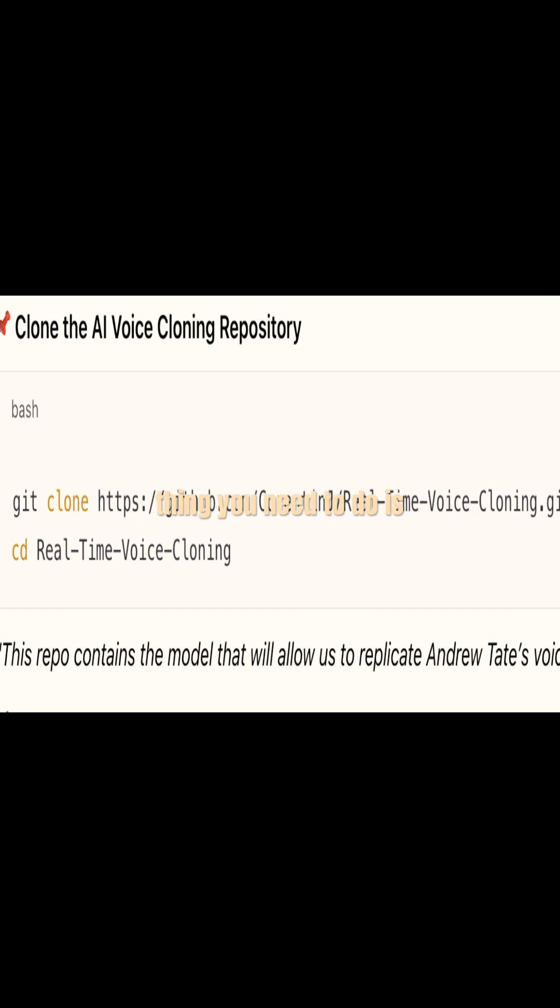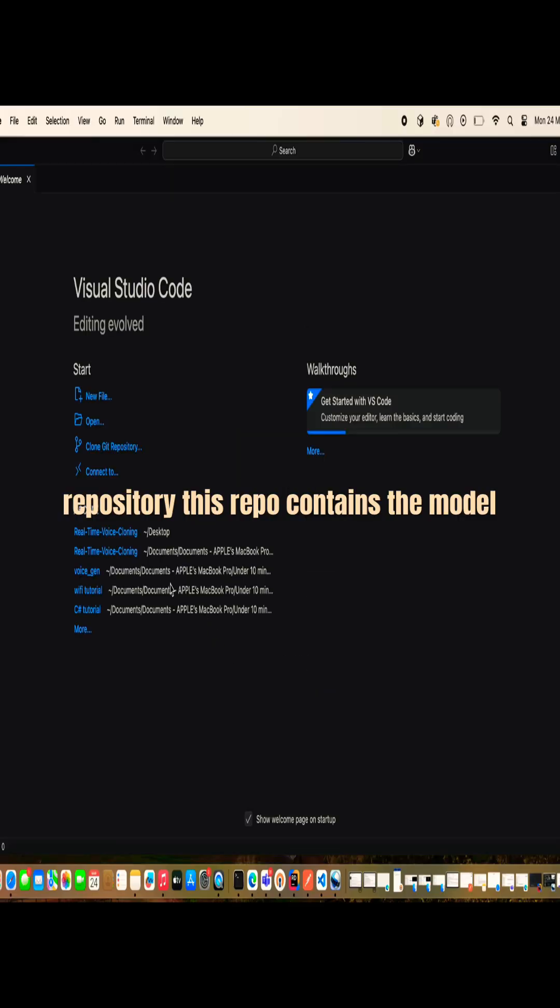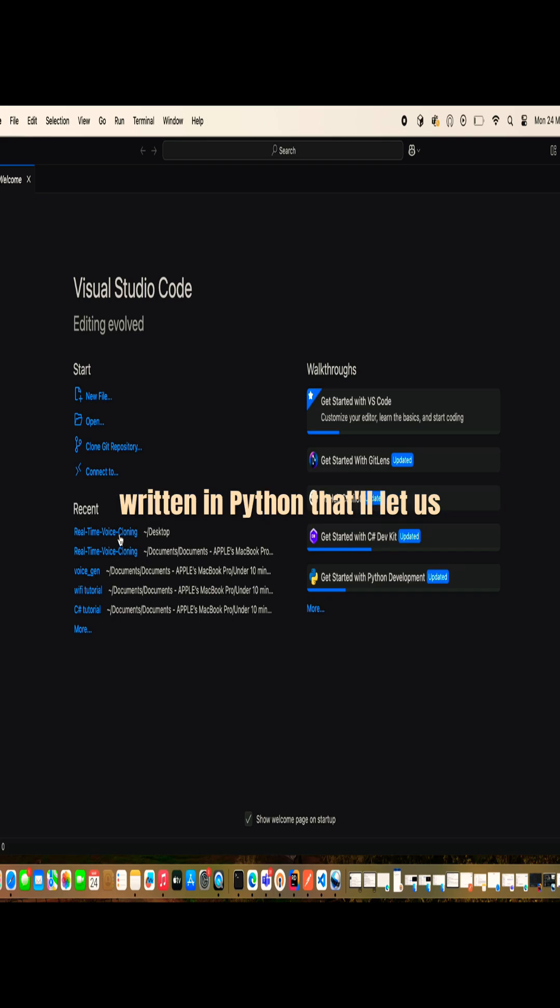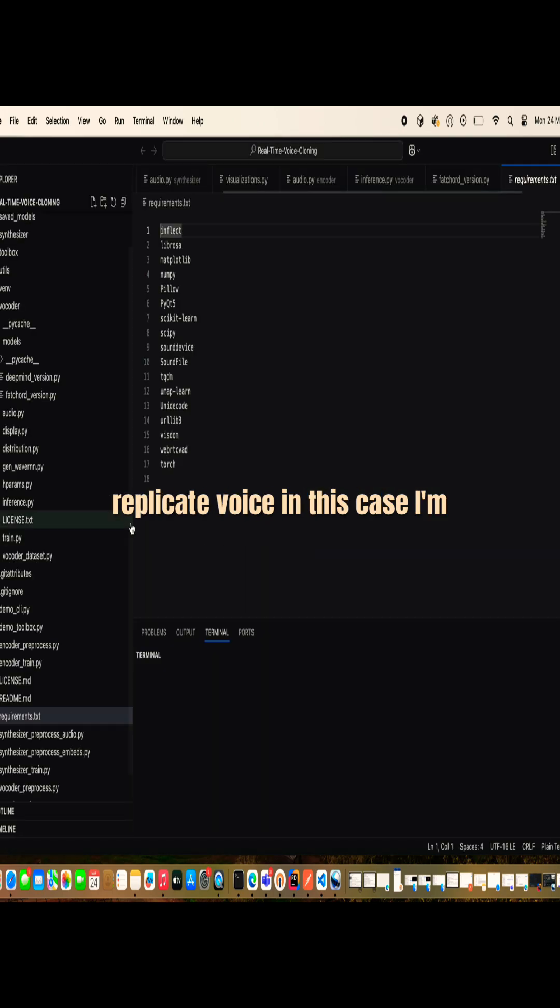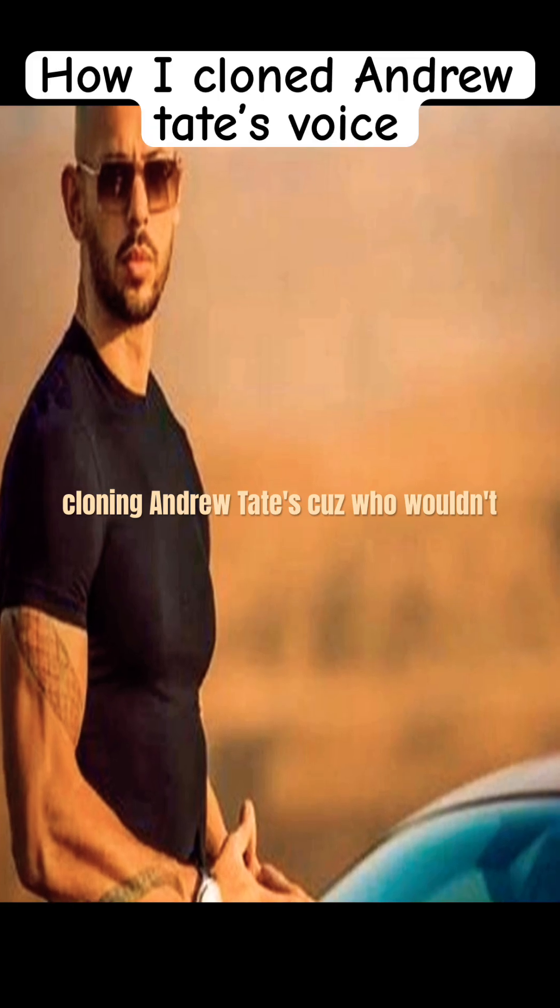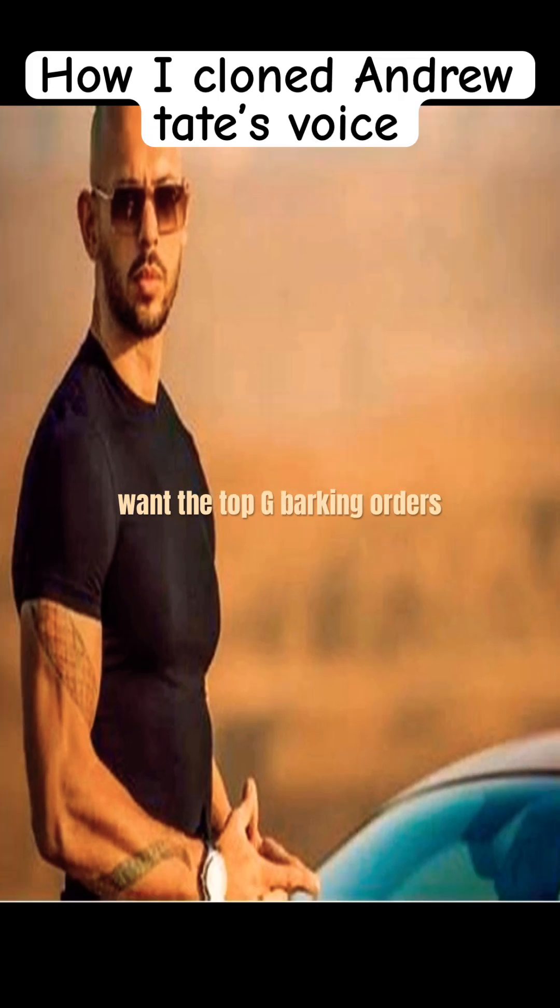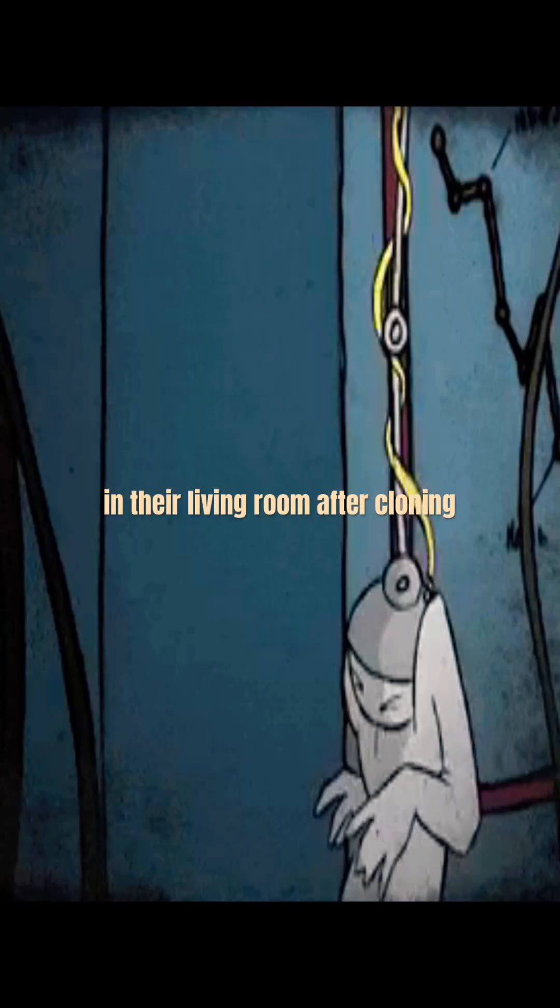The next thing you need to do is clone the AI voice cloning repository. This repo contains the model written in Python that'll let us replicate voices. In this case, I'm cloning Andrew Tate's, cause who wouldn't want the top G barking orders in their living room.